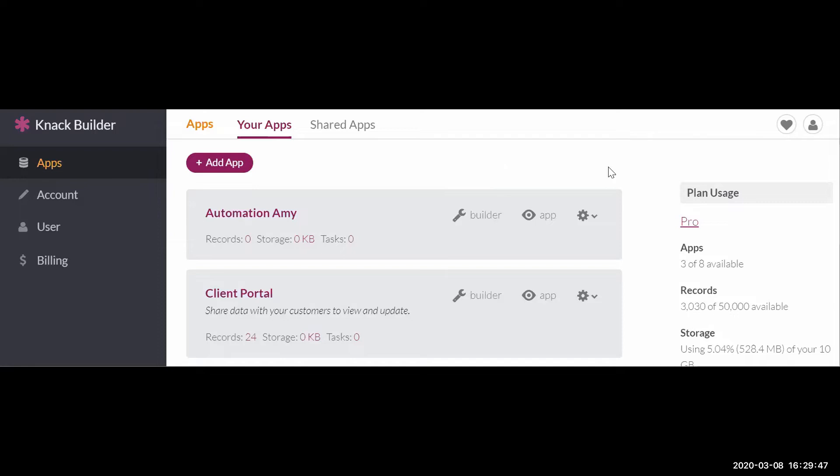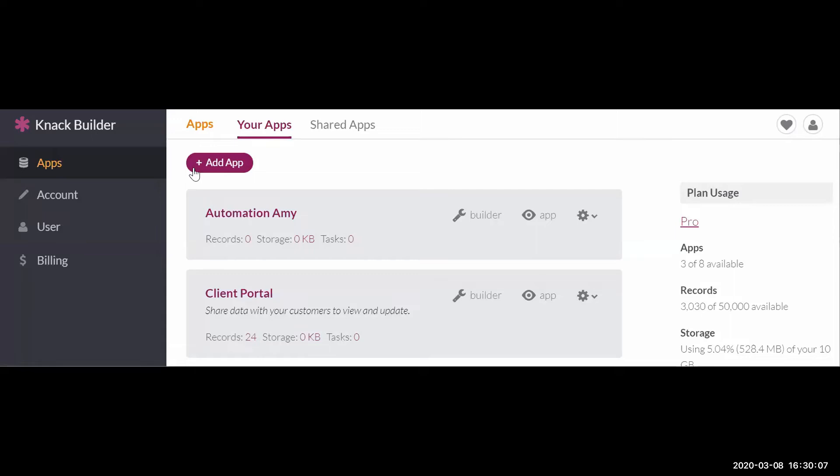So you'll notice when you first log in to Knack, the difference between Knack and Airtable is the word bases for each separate module that you're building in Airtable. Knack calls them apps. So if you wanted to add an equivalent base in Airtable, you would do add app in Knack. So I've got two showing here as examples that we're going to use to give you a tour around.